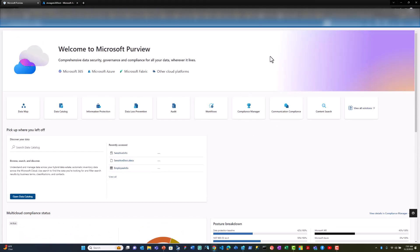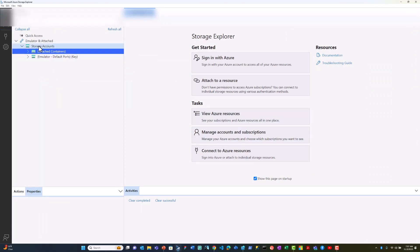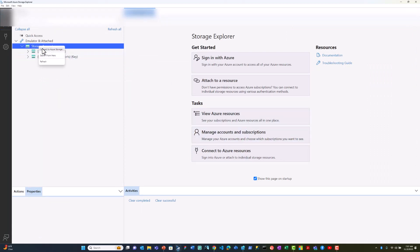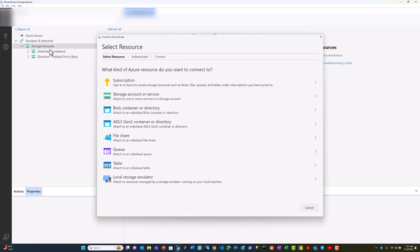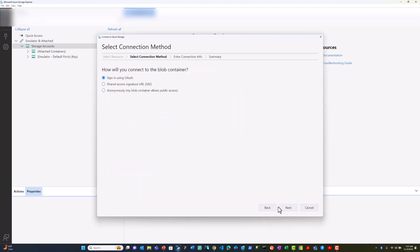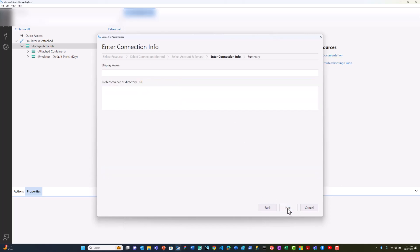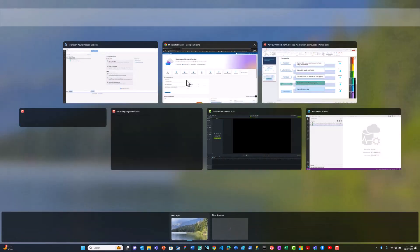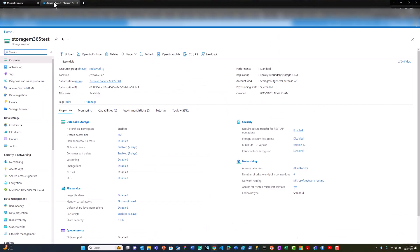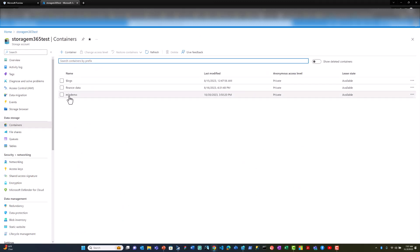Now let's see how the policies are enforced on my storage account. I'll connect to the storage account as an admin user. This is my storage account which has the container with sensitive information.